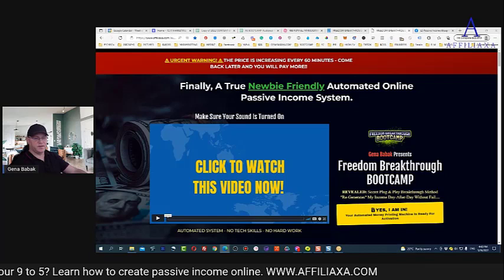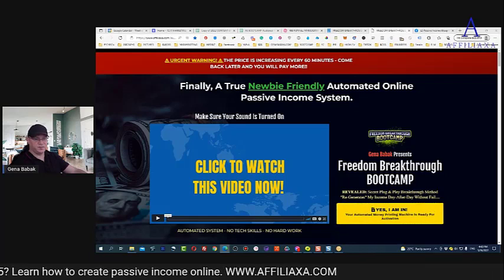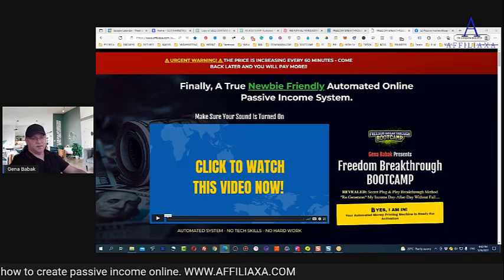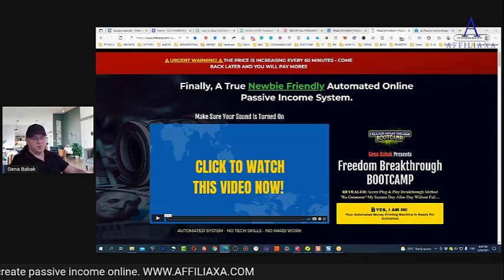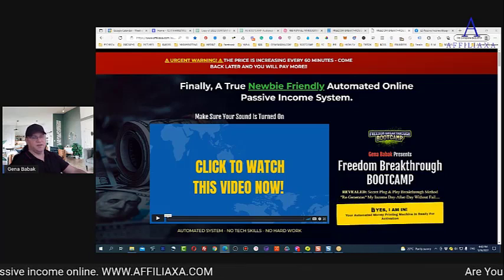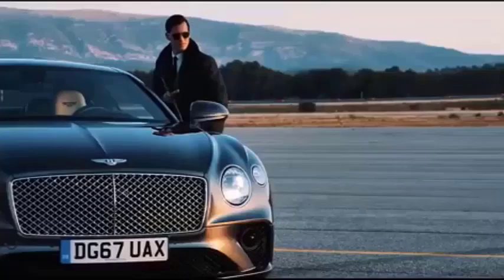Hi guys, in this video I will share with you how you can promote your affiliate link for free.